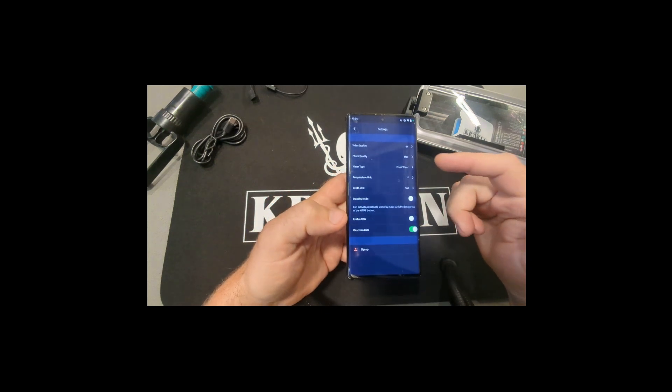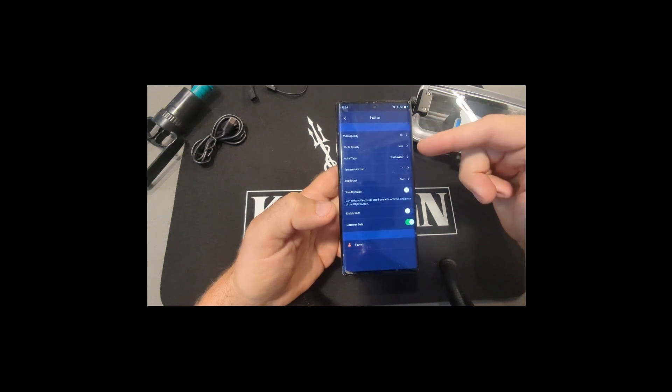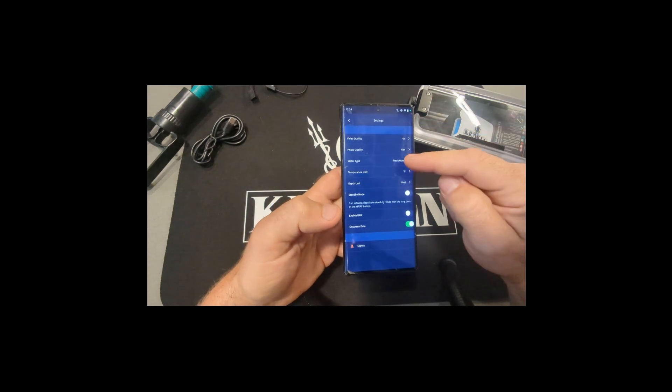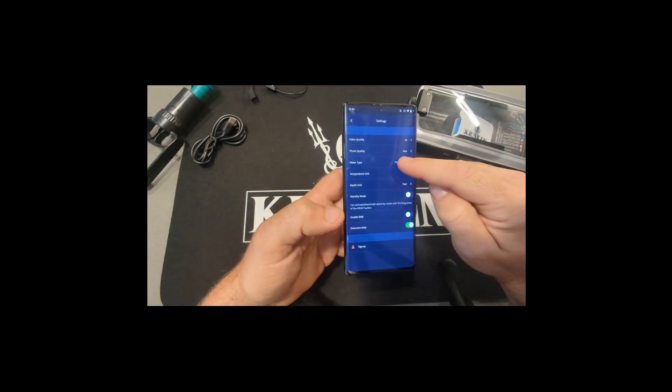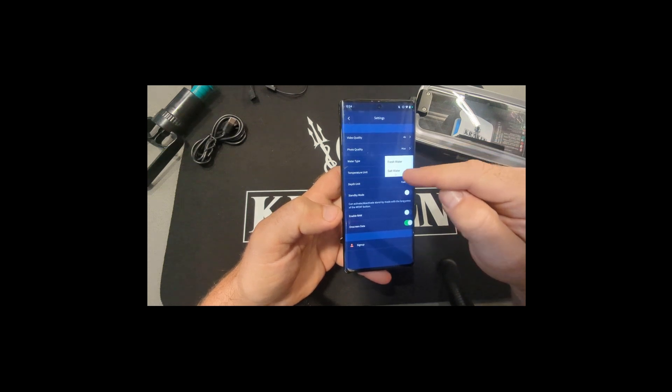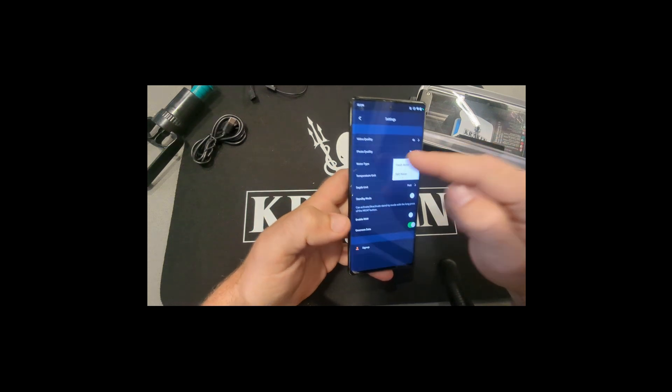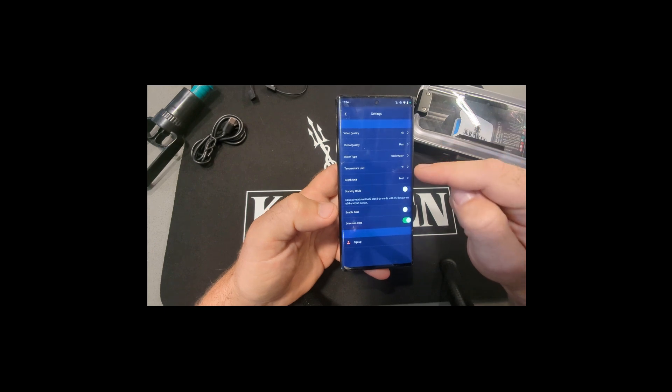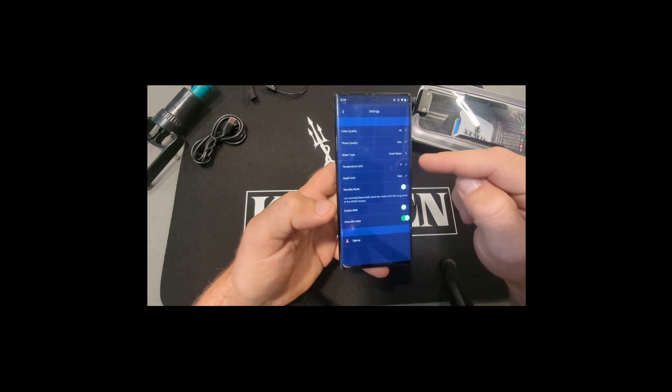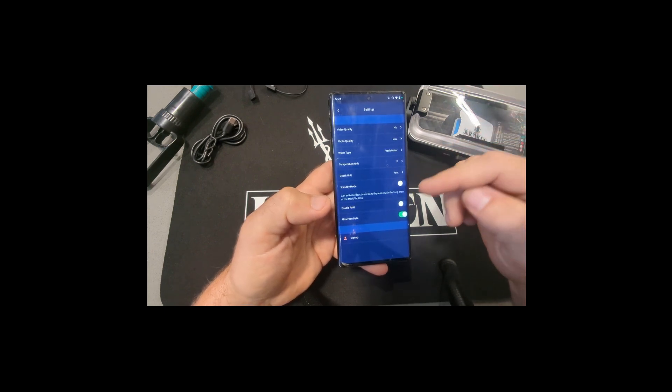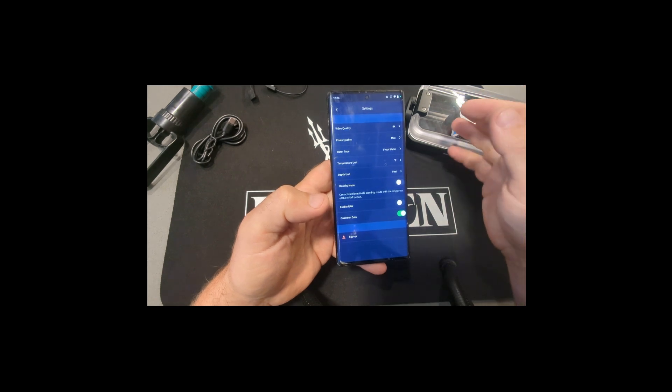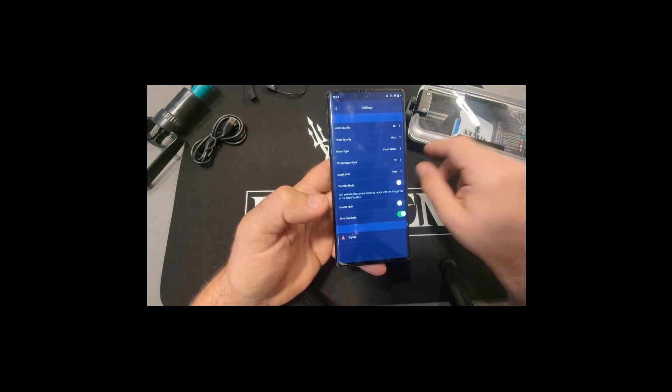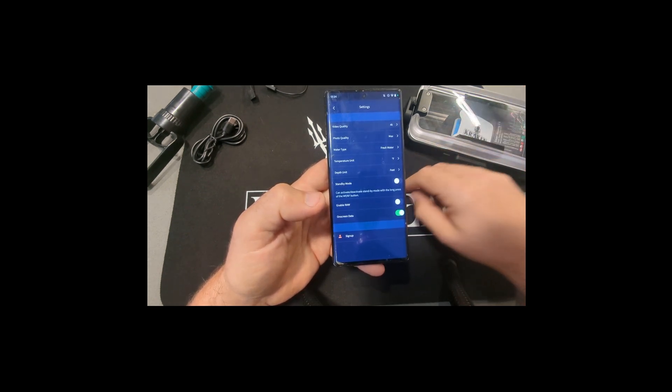As your settings, your photo and video quality. If you do have the pro housing, just make sure that you select whichever type of water you're in so the depth displays properly. Obviously temperature and depth display units. If you do have the pro housing, the one we're using is not the pro, it's basic, so it doesn't have that feature.